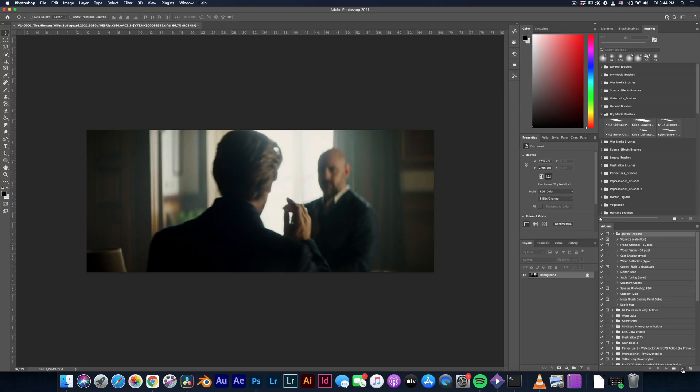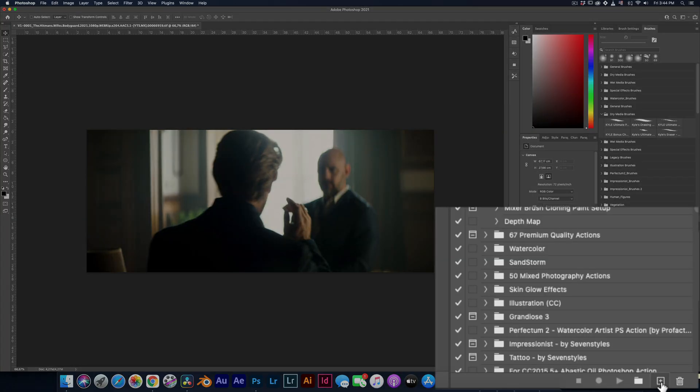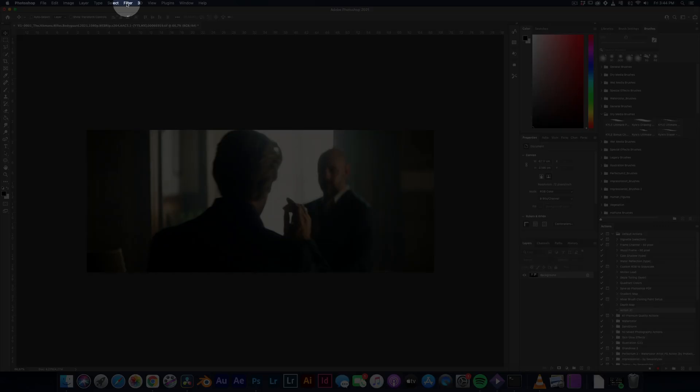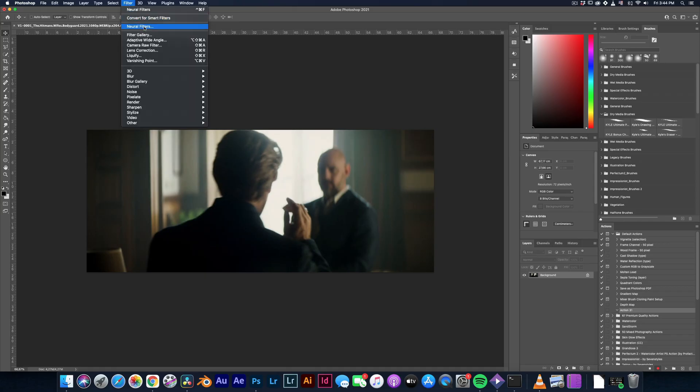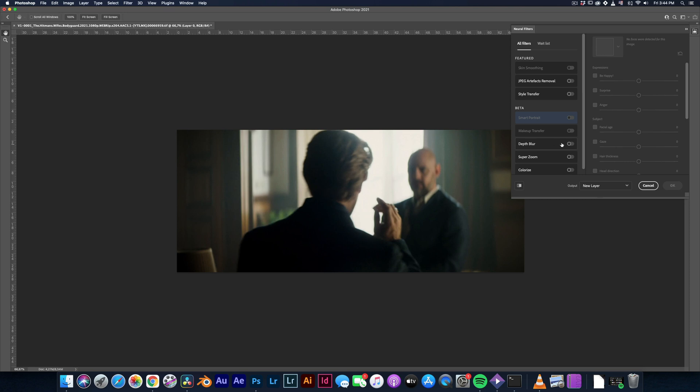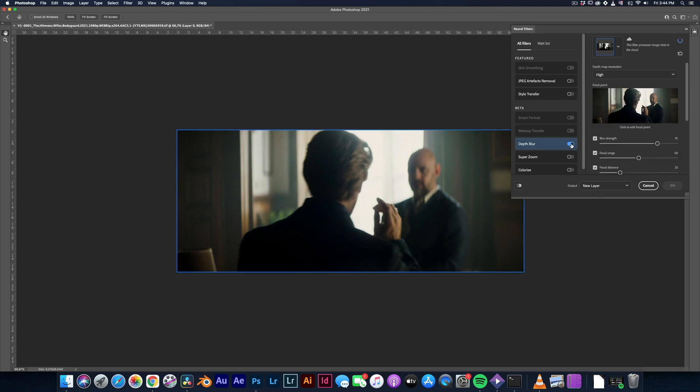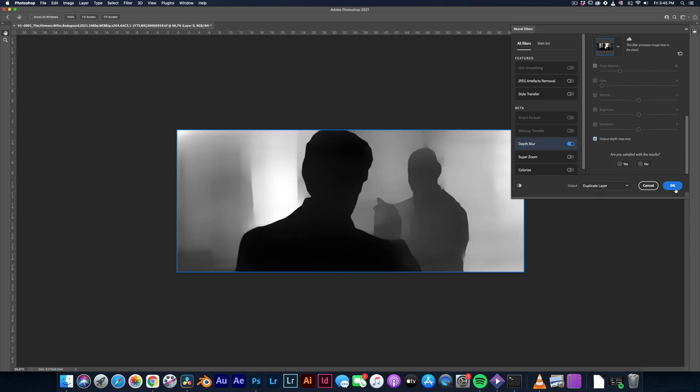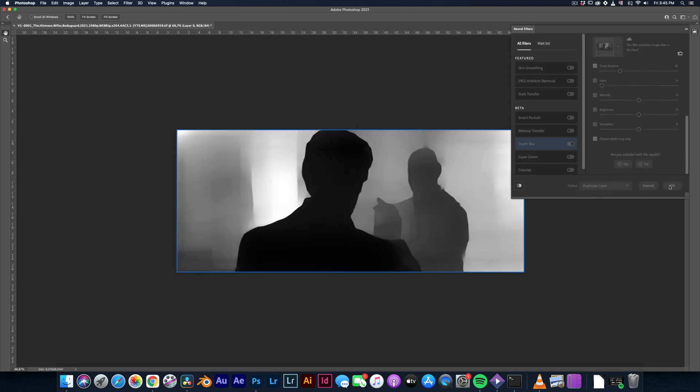Before you do anything, click the create new action key. Give it the name you want and hit record. Go to the filter menu and click the neural filters. Activate and select the depth blur, set the resolution to high and scroll down and check the box that says output depth map only. When it's done, hit the OK button.